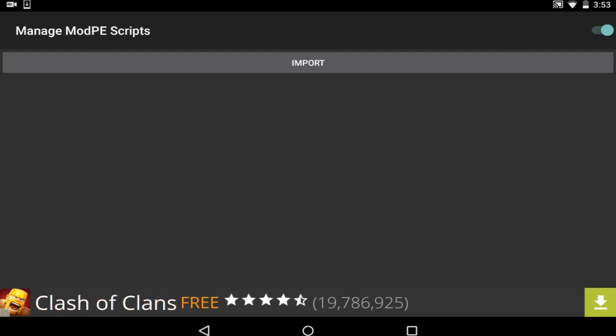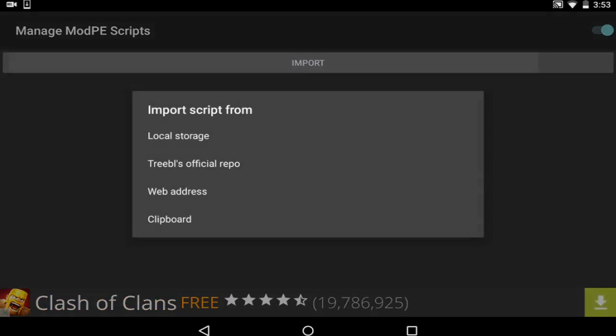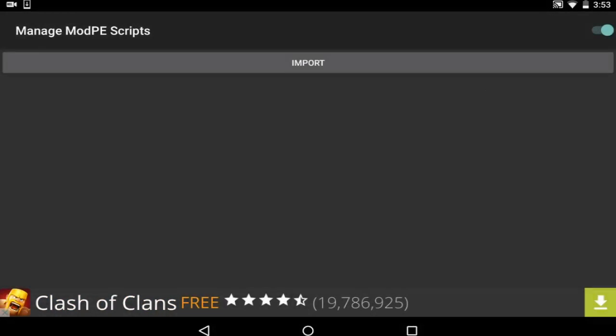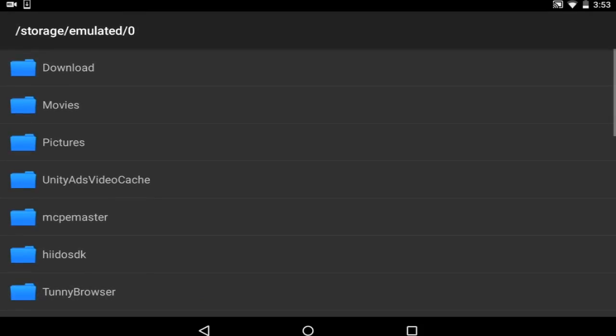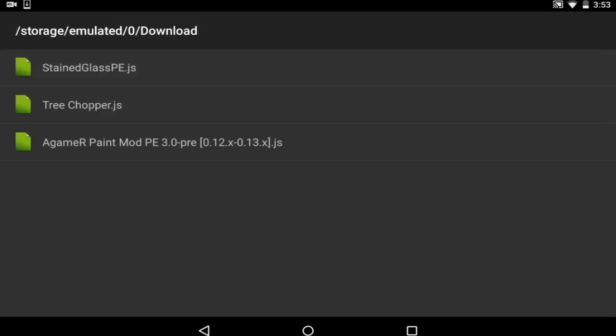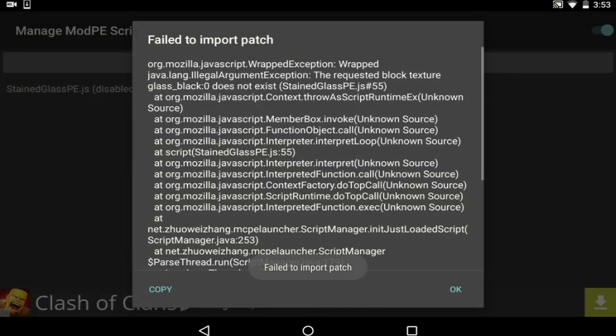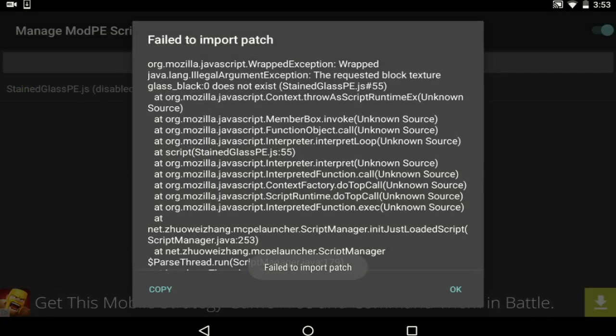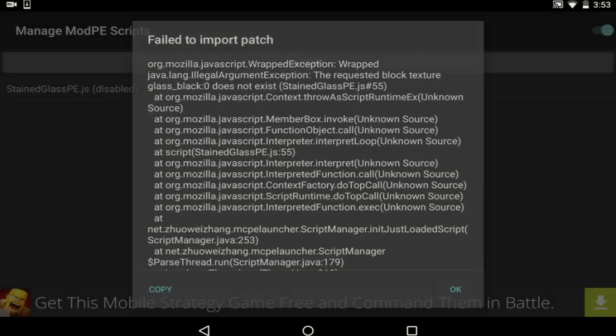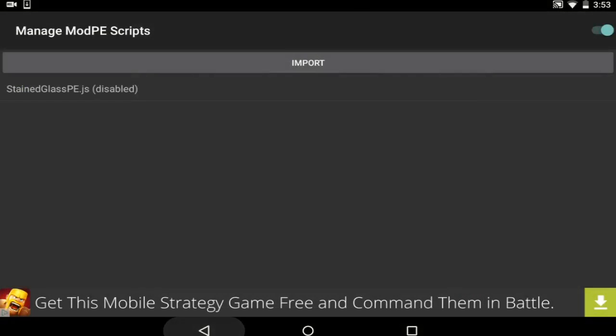So if I go into import, I already have several mods downloaded. If I go into the stained glass, I will get this crash message because I don't have a texture pack.